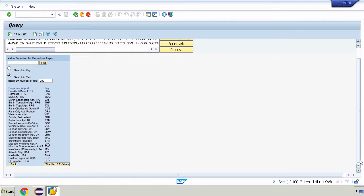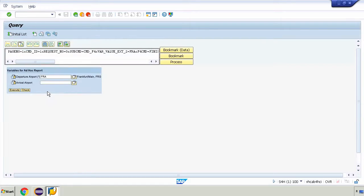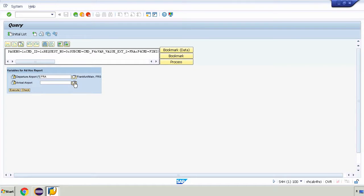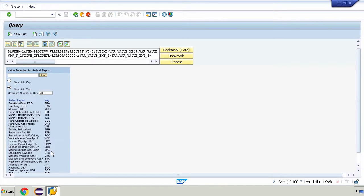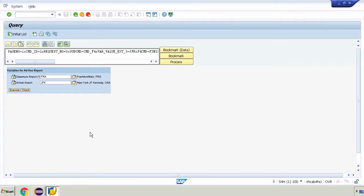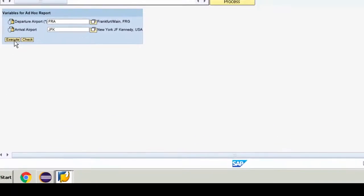We can select by typing or we can select from a list. I'm going to select Frankfurt as the first option. I don't need to select the arrival airport because we said that the option is not mandatory, but I have to select the first parameter. For the second parameter which is arrival airport I'll select JFK and then I'll execute.